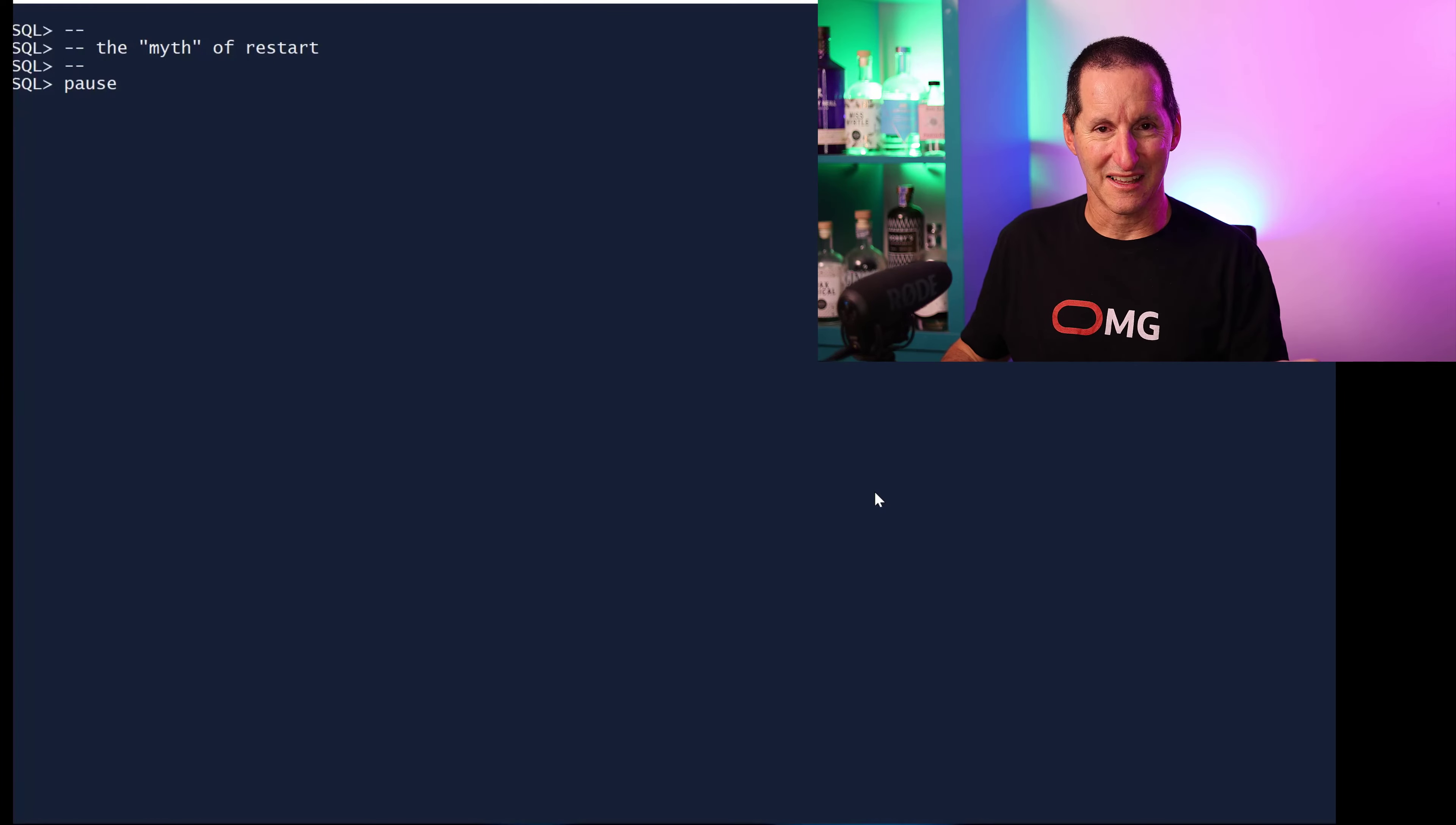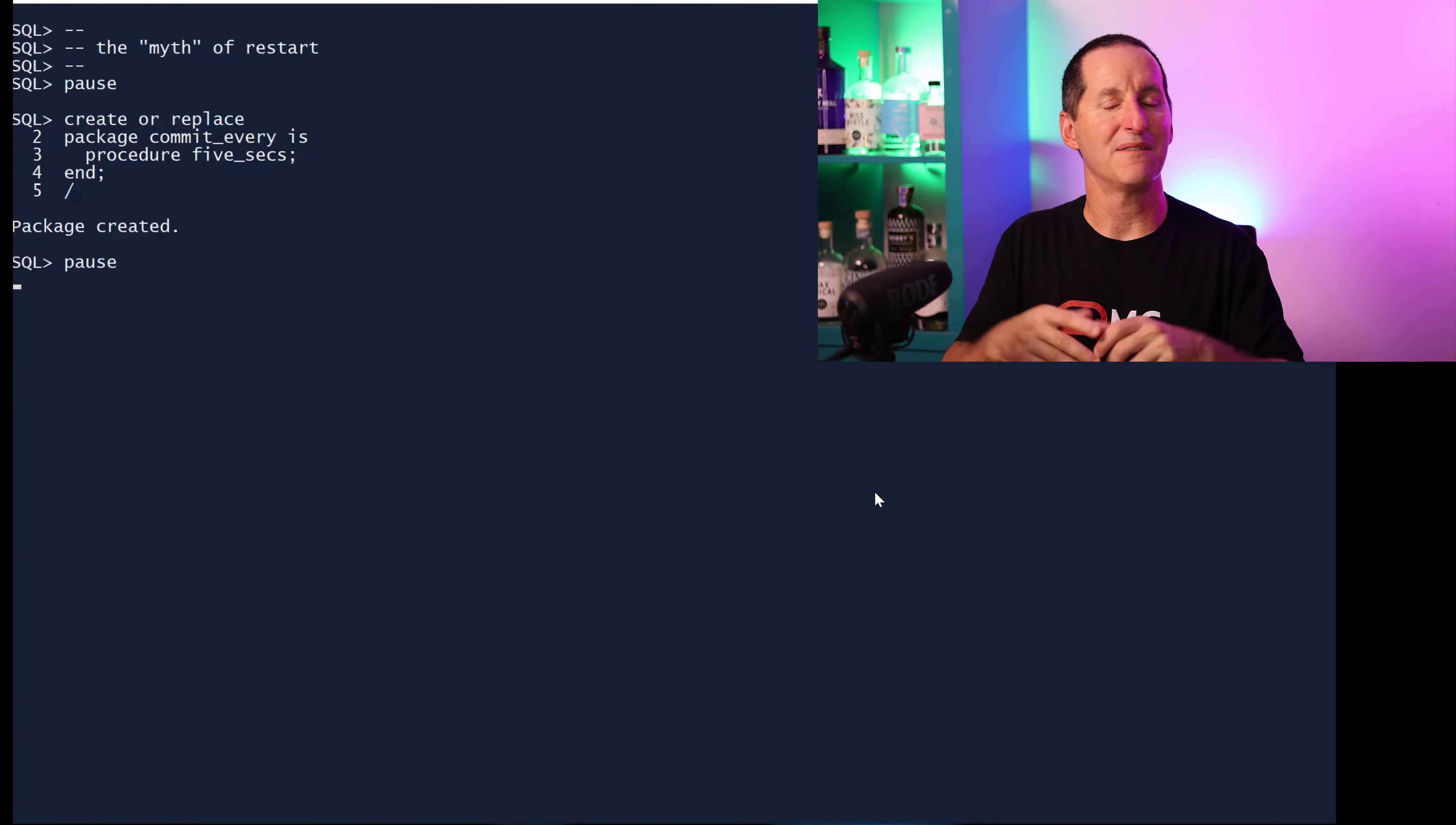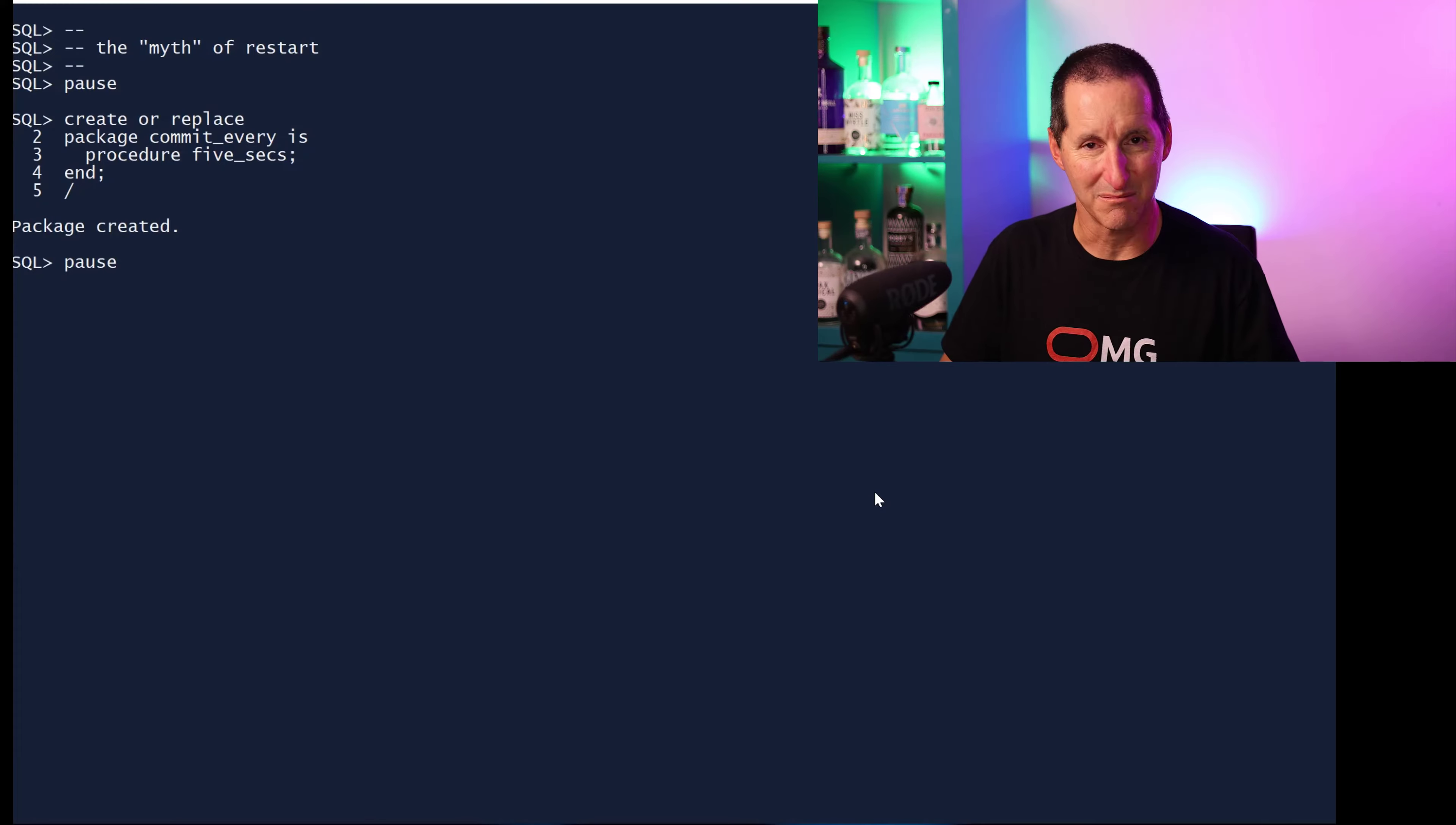Let's assume they have some facility better than this where no matter how many they've committed, the next time they run it, it will pick up from where it left off. Can you still get some benefits? Yes.